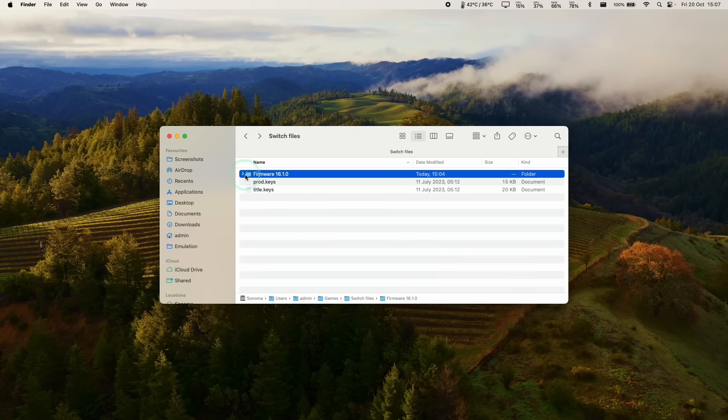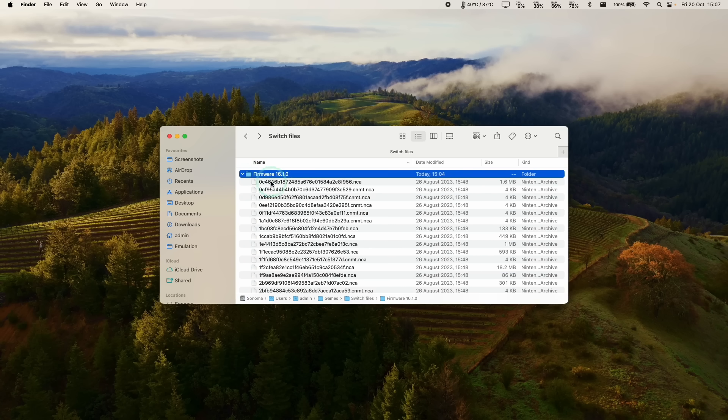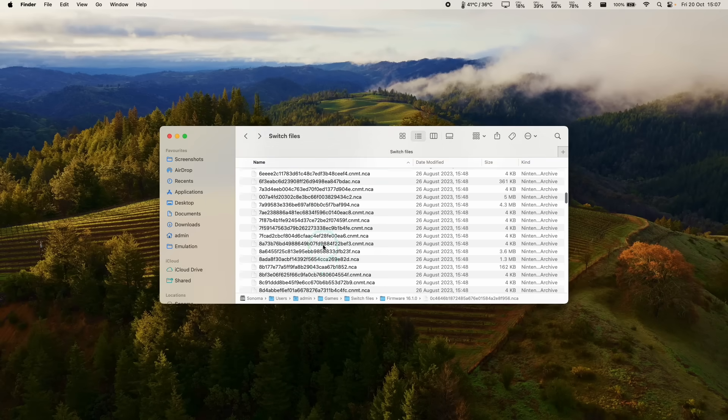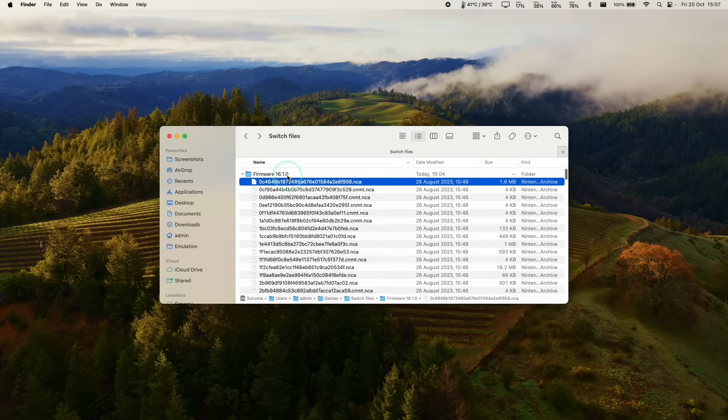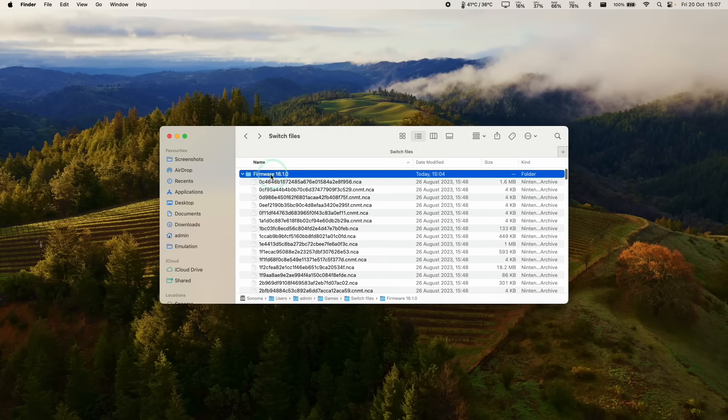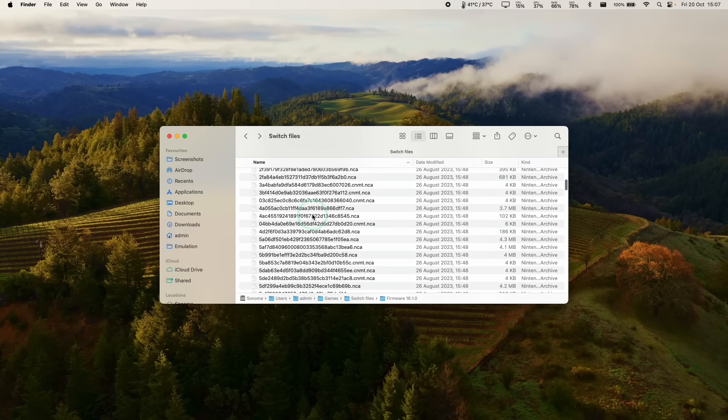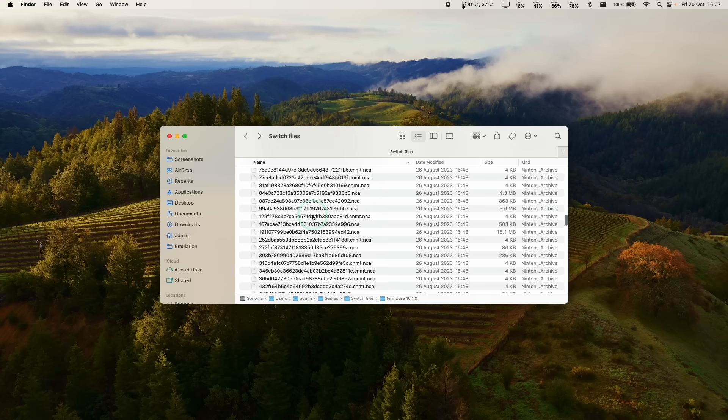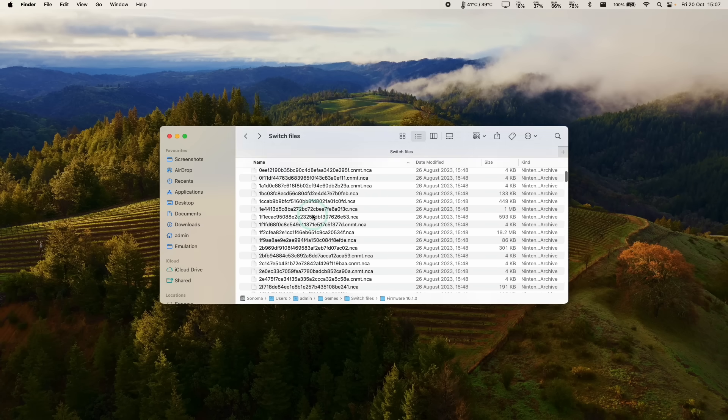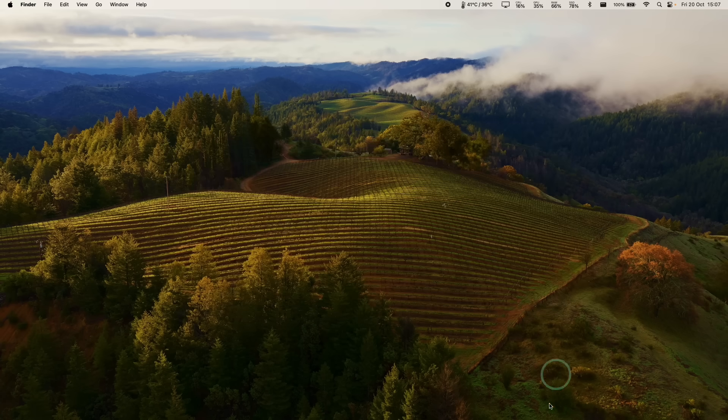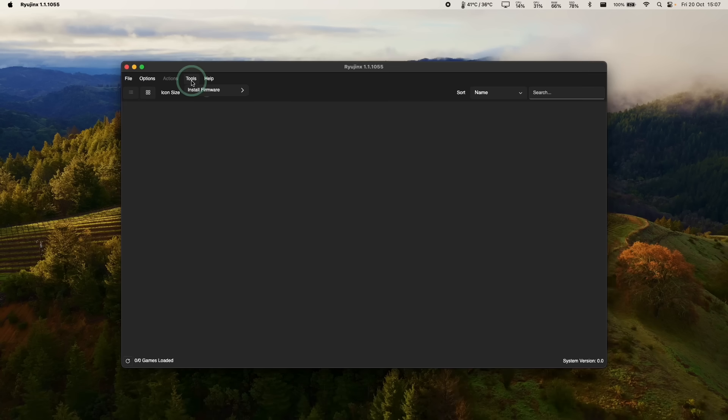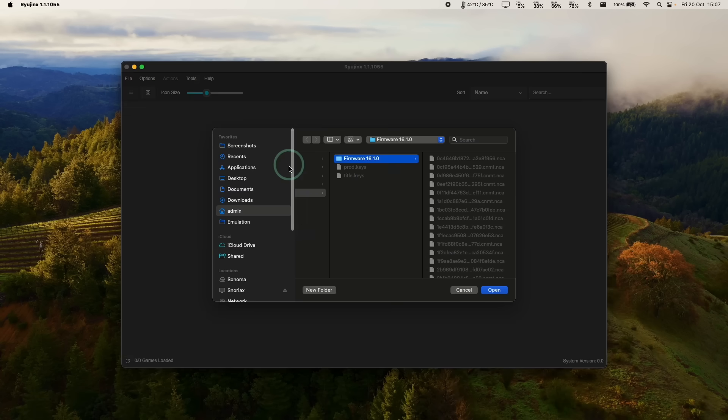So next we need to install the switch firmware into the Ryujinx application. So this should come in the format of a folder with various NCA files inside of it. You should extract this from your own jailbroken switch, or you can find these files online as well. I'm not allowed to show you where to get them exactly, but they're fairly easy to locate. So now within Ryujinx, we just open this up again. We're going to go to tools and then install firmware and then install firmware from a directory.